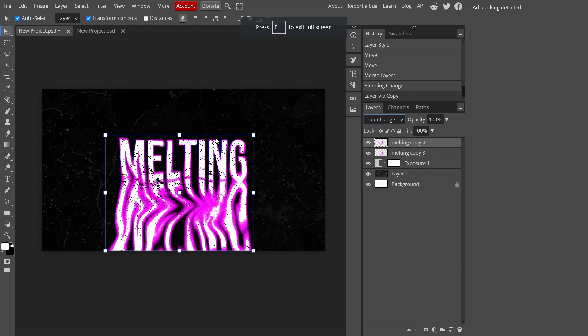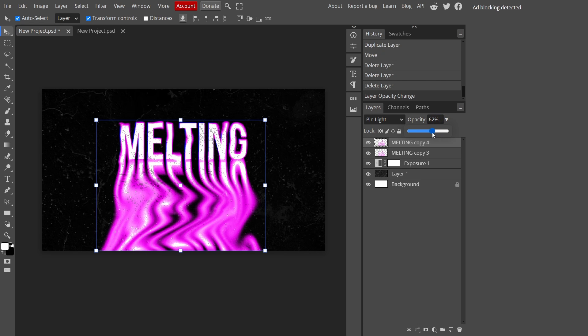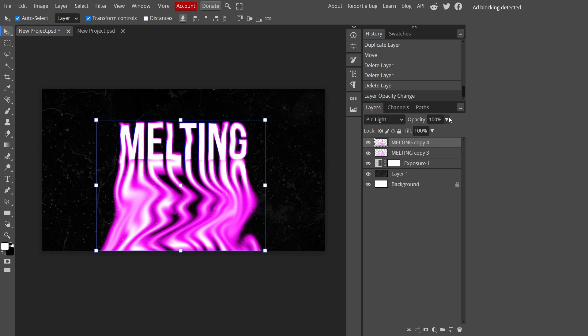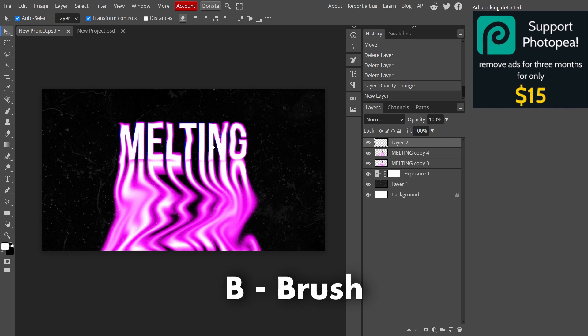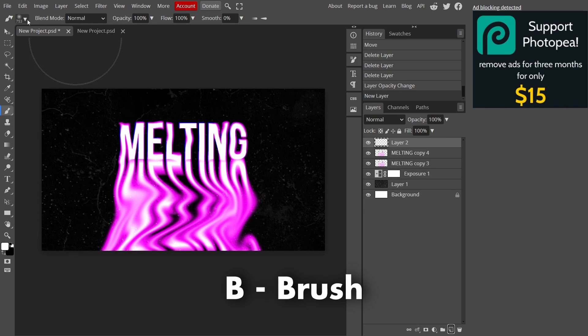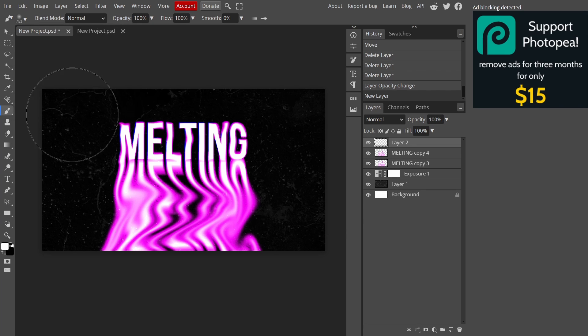Press Ctrl+J to duplicate your layer again. For this layer put on pin light, and if you want to you can put the opacity down to make it a bit more grainy. Then I'm going to make a new layer, press B to get my brush tool out, and put the size quite big.